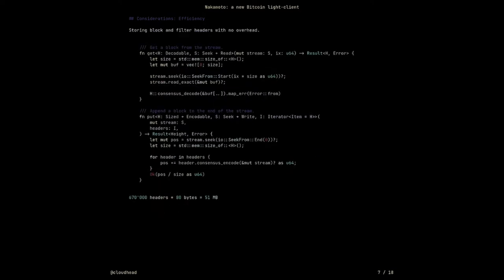So you're not using a database at all — you're just using the Bitcoin library's consensus encode and decode, the same thing that goes on the wire. No database. The only thing where I might need a database is storing filters themselves — not filter headers, but filters. So far I'm not storing them, and if I were, I would probably only store the last 1,000 or so.